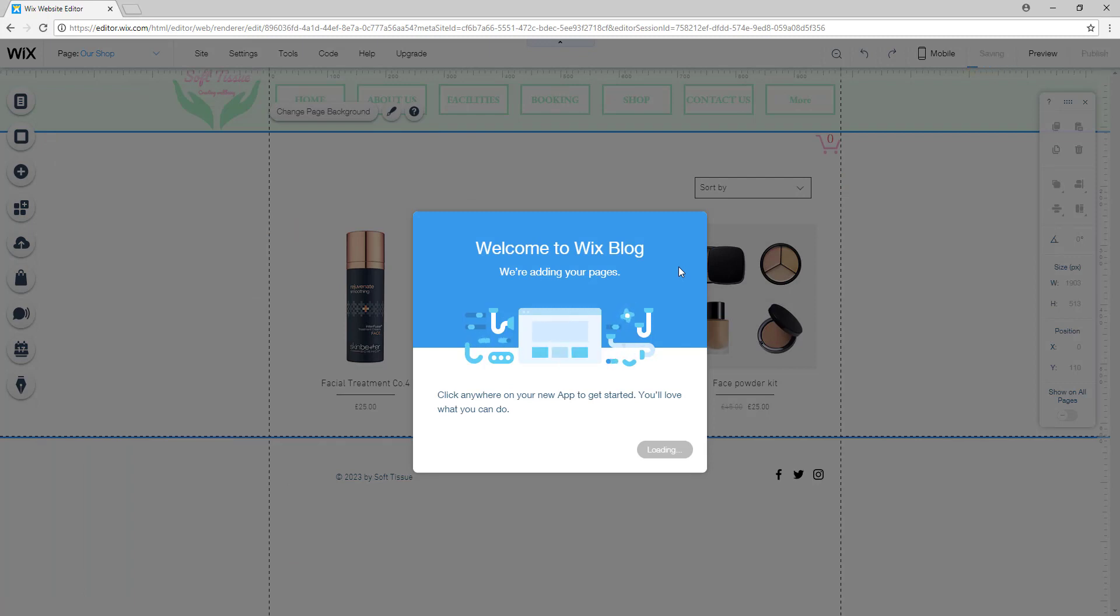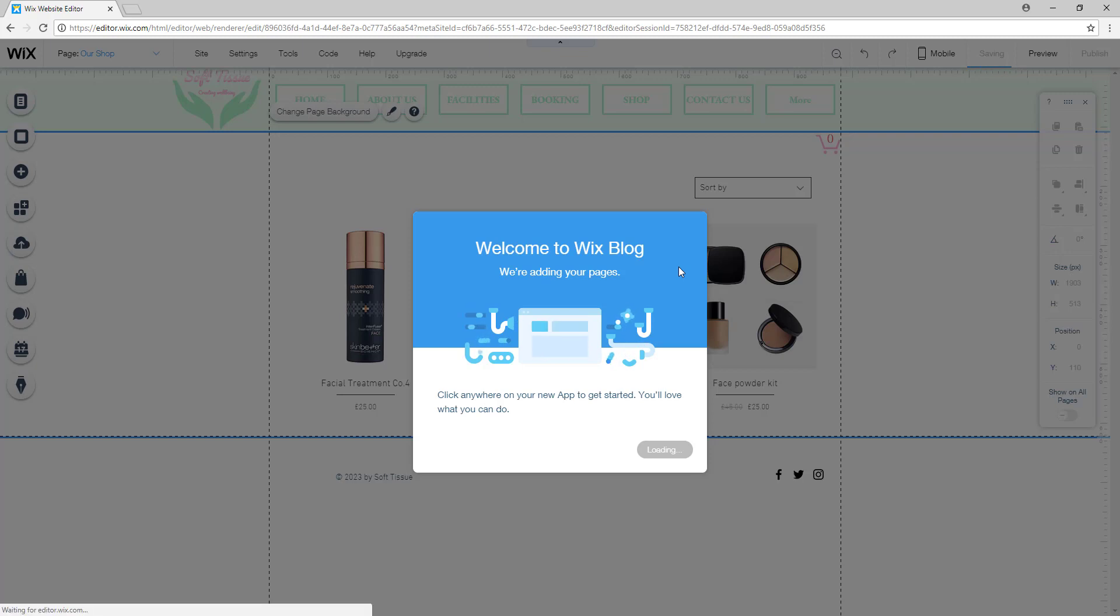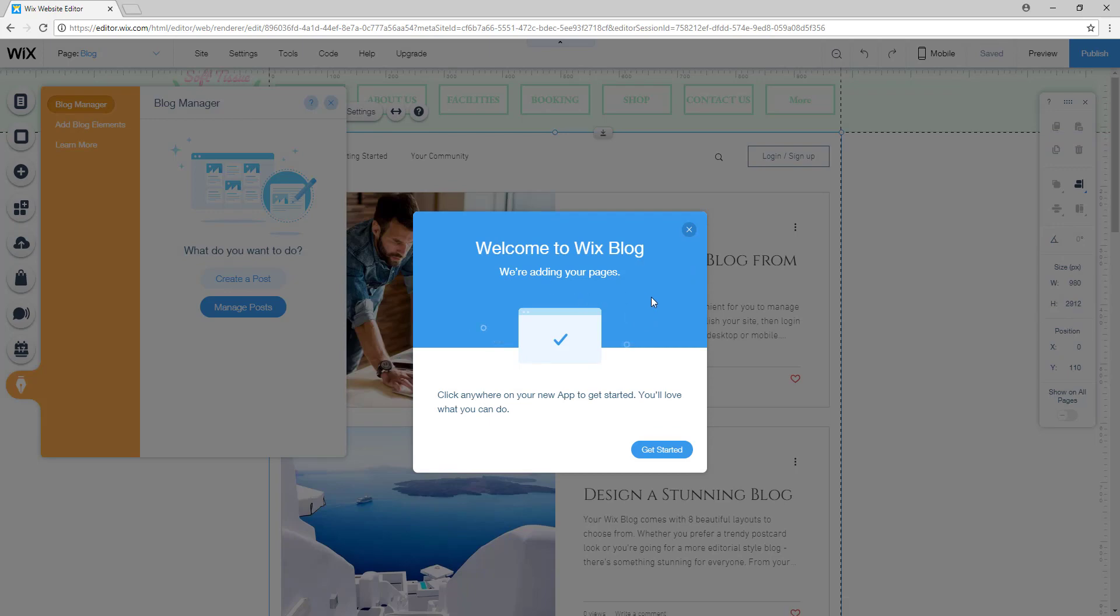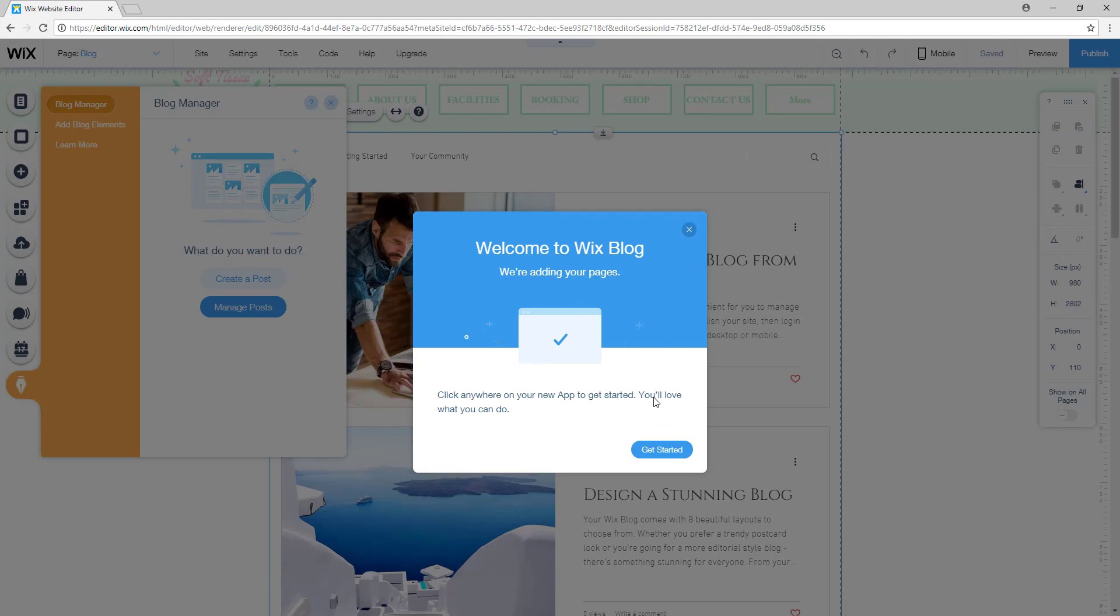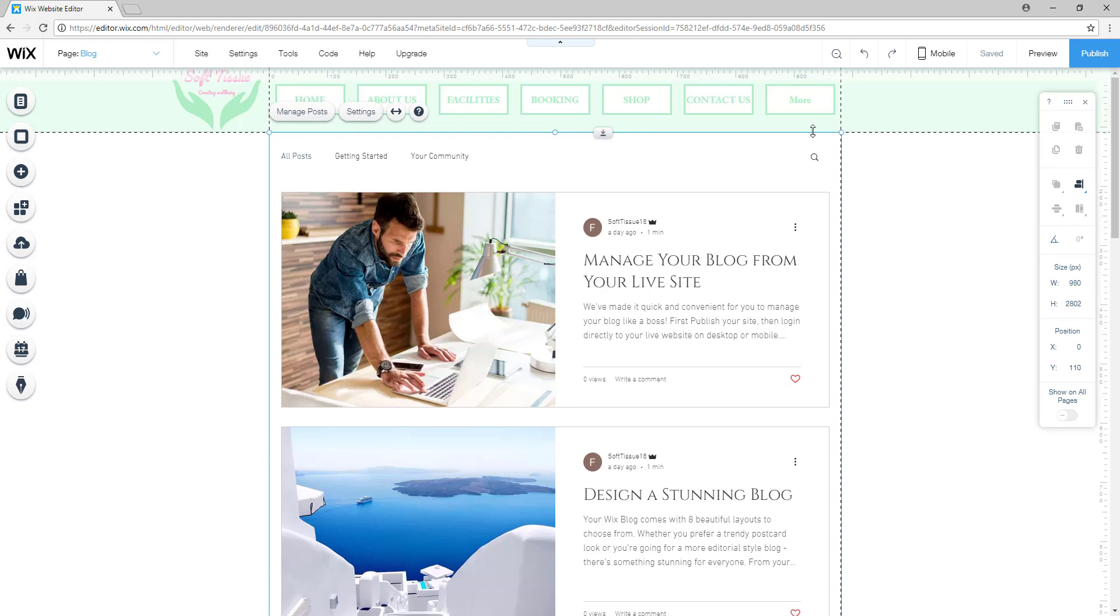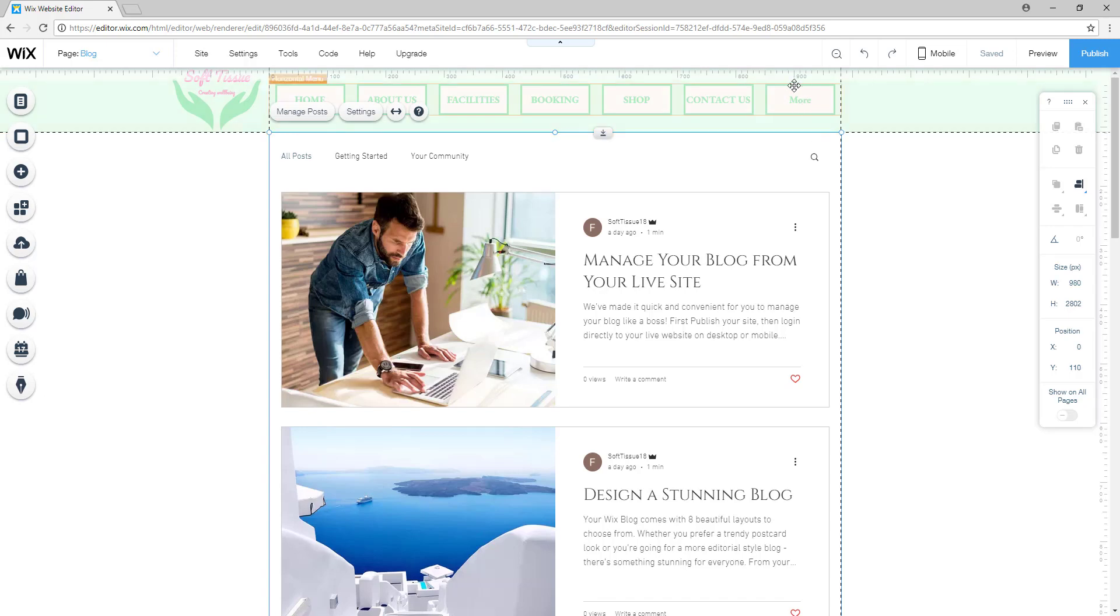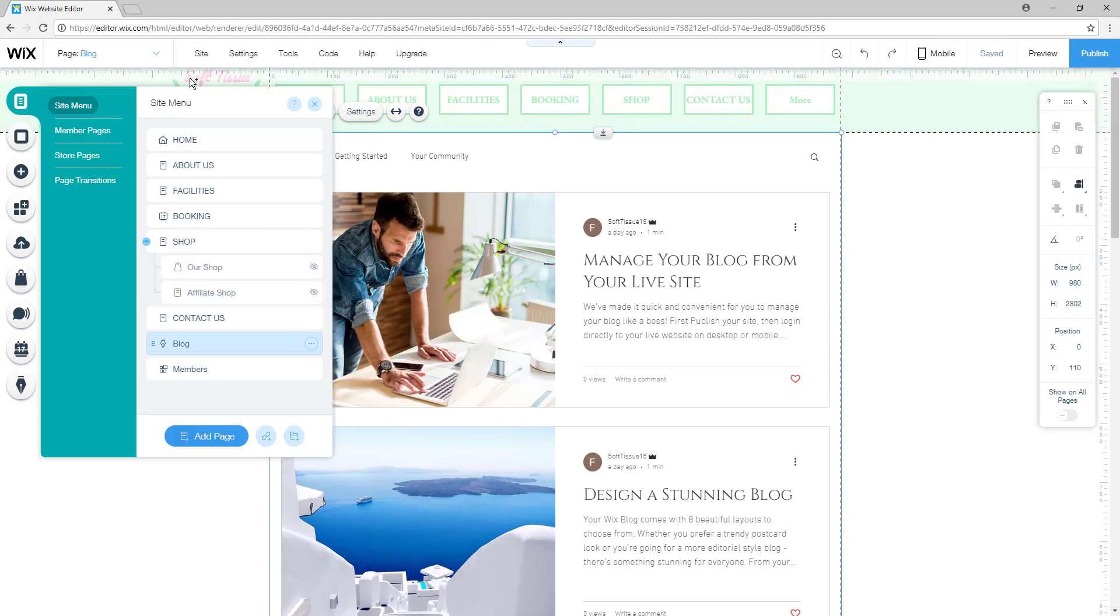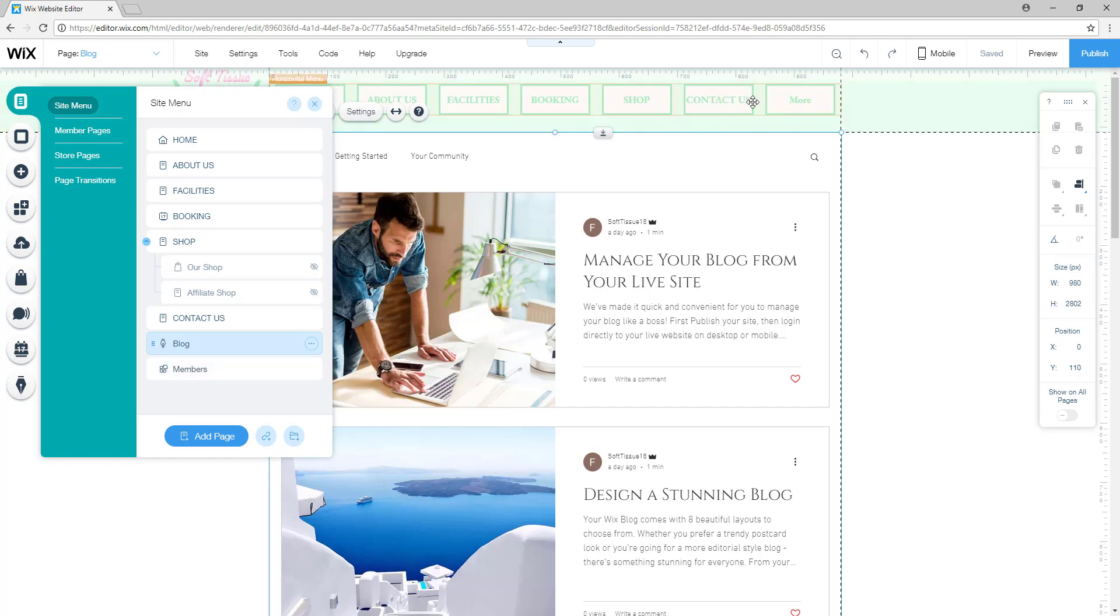As you can see, there is a new tab in the horizontal menu that says more, and that's where your excessive tabs will show up. So right now if you click on more in the page menu, you will see that there's a blog page and a member page, but the only one that you want to see here is the blog page.